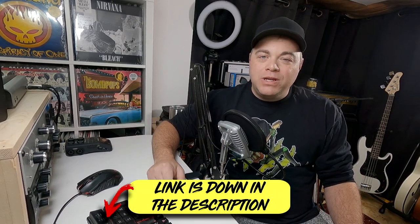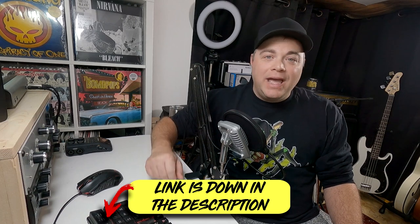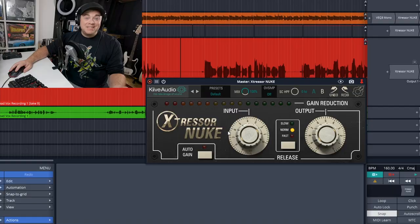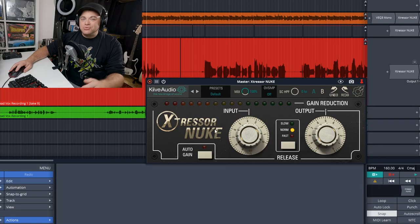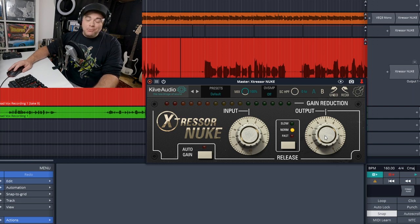It's available on Mac or Windows in VST3, AU, and AAX formats. You can see this is a very straightforward compressor plugin.